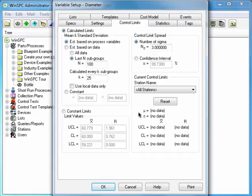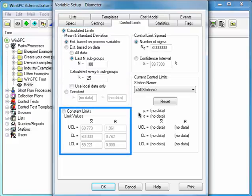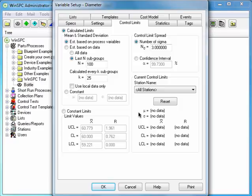You can choose to have control limits automatically calculated or set to constant values, and you can specify a range of other preferences for the variable. To conclude the setup of the diameter variable, click OK.